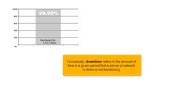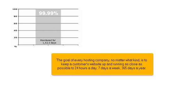Conversely, downtime refers to the amount of time in a given period that a server or network is down or not functioning. The goal of every hosting company, no matter what kind, is to keep a customer's website up and running as close as possible to 24 hours a day, 7 days a week, 365 days a year.